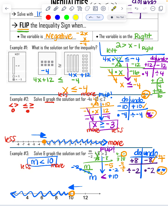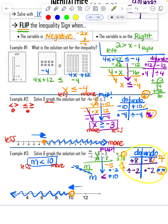That is graphing and solving two-step inequalities. Reminders: we flip the inequality when the variable is negative — decide that before you start solving. We flip the inequality when the variable is on the right, rewriting the problem so it's already flipped and ready to go. Remember, we use do-undo. And that is inequalities. Thanks, guys.